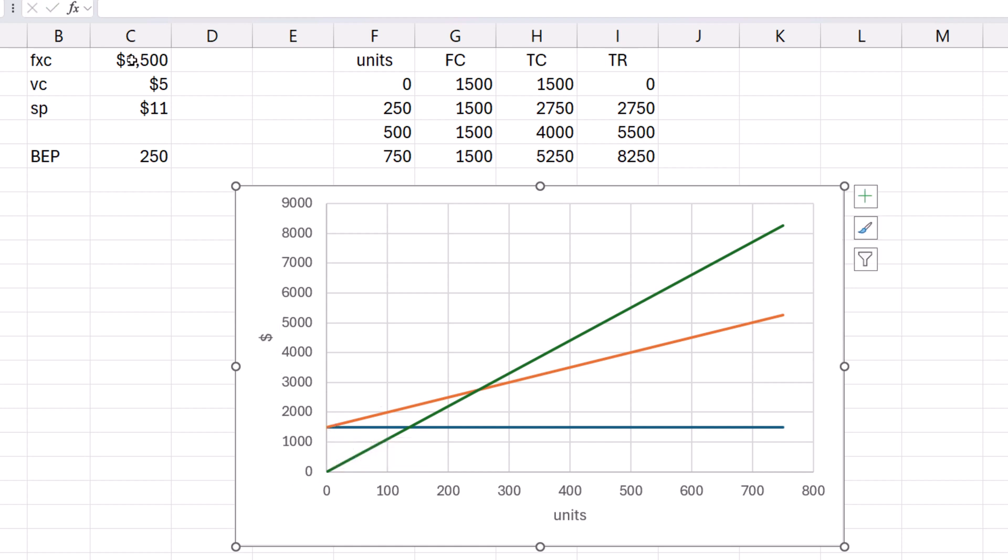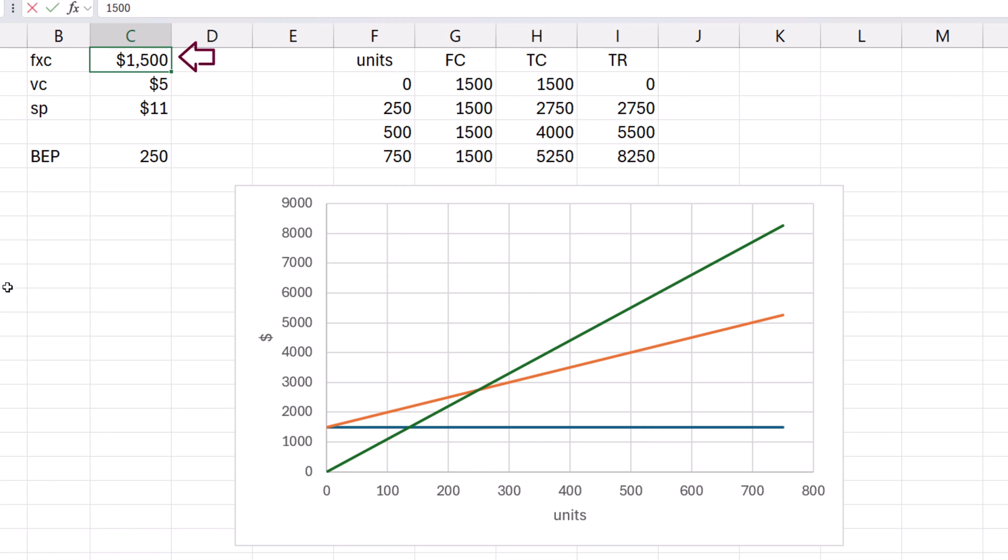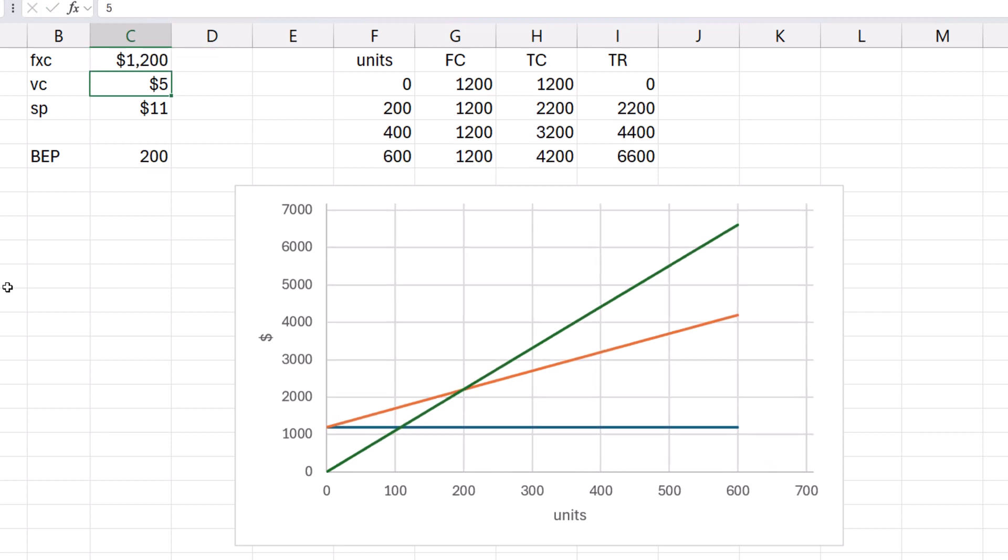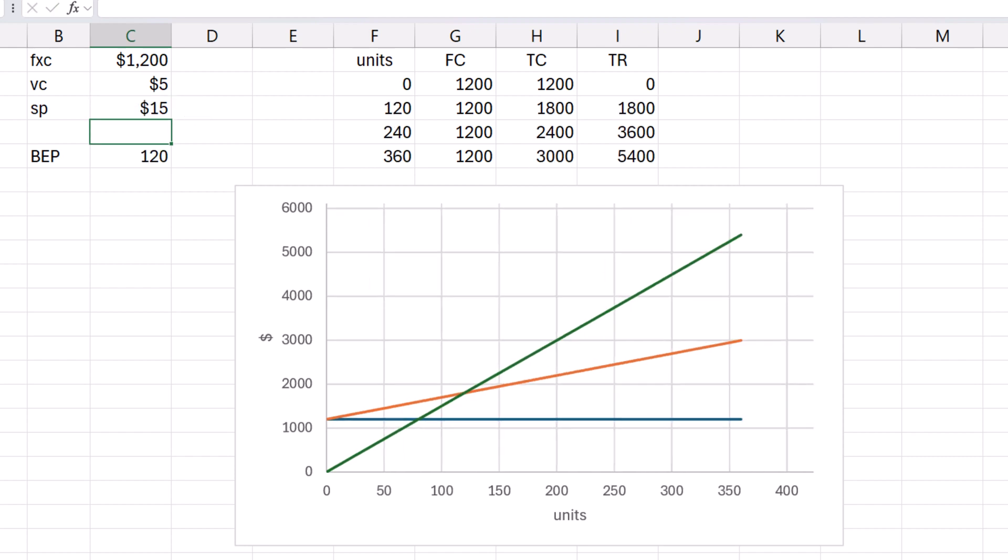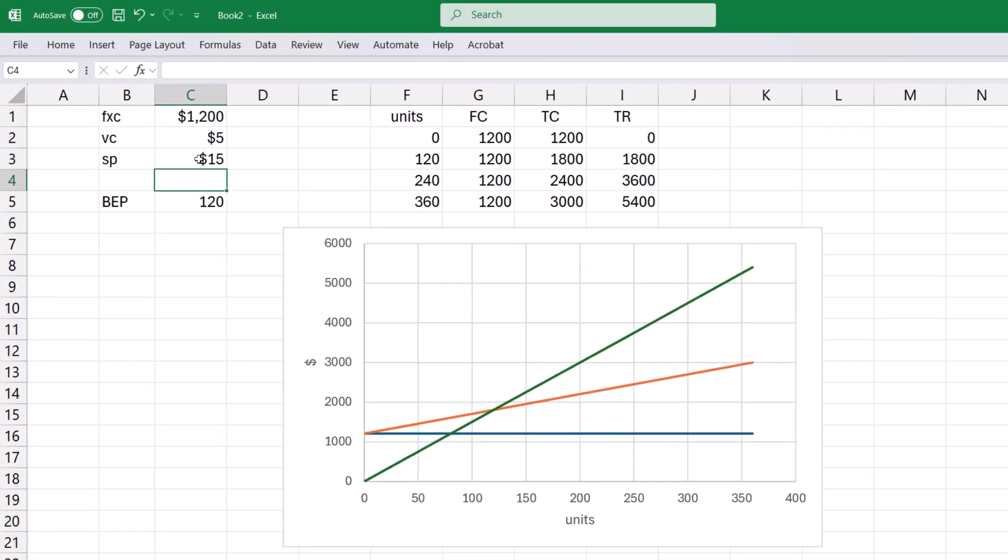This chart is dynamic. For example, if the fixed cost is changed to $1,200, the chart automatically updates. And changing the selling price to $12 also updates it accordingly.